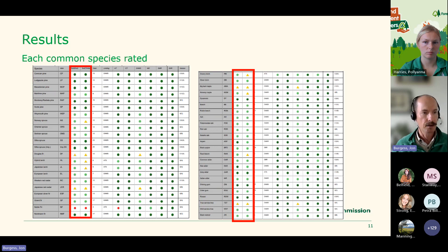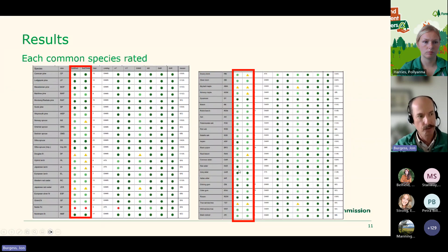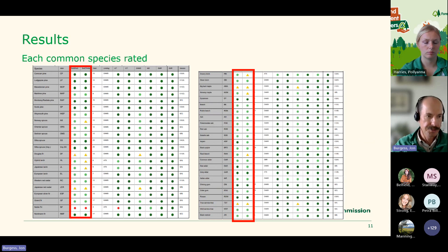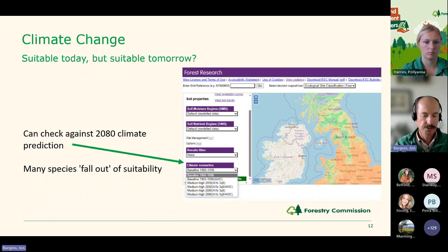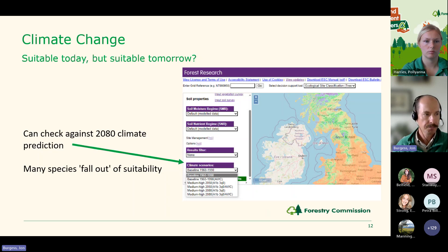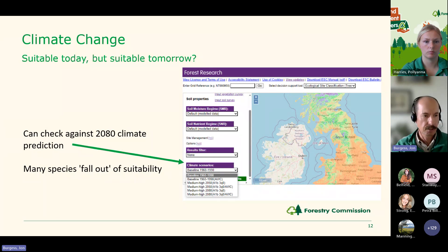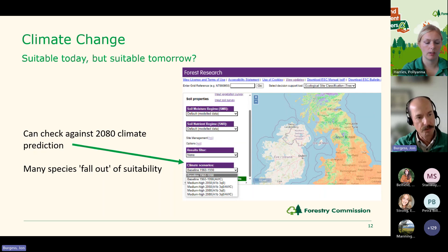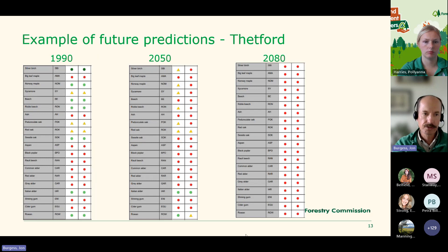ESC also has a really useful climate projection feature. Just under the soil inputs, there are dropdown boxes that allow you to look into future climate predictions. The baseline is 1960–1990, but we're actually closer to 2050 data now, so use 2050 as a baseline and then look at the 2080 predictions too. For example, taking Thetford Forest in East Anglia: at baseline there's a range of species that can grow; by 2050 many species are falling out; and 2080 is a very scary picture. They settled on Corsican pine as the only tree that would grow there, but now red band needle blight has made Corsican pine production very difficult, and they've been diversifying for the last 15 years with some successes — learning lessons that we as an industry can benefit from.